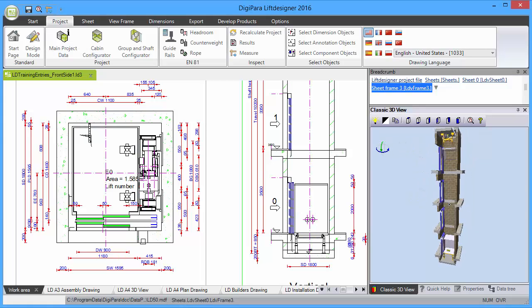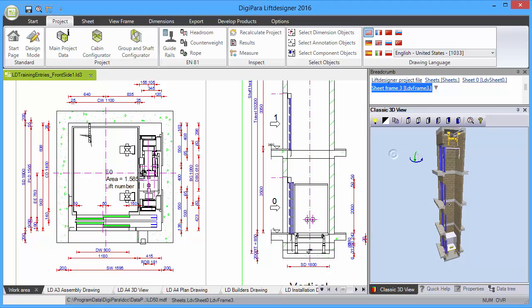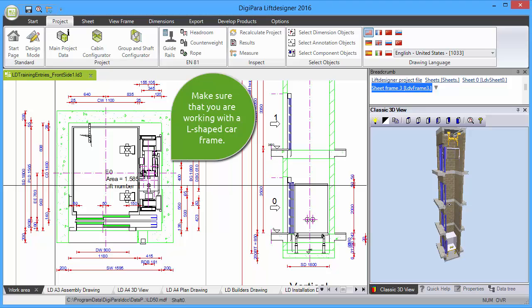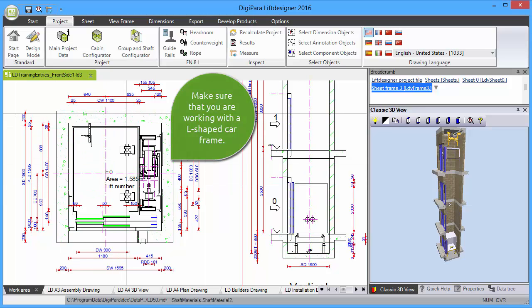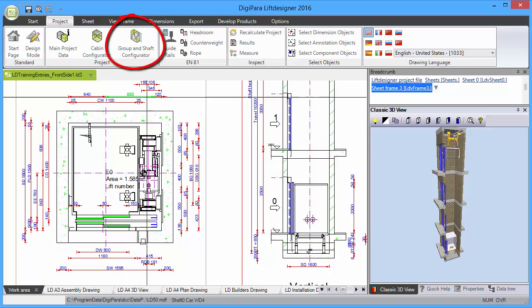First, make sure that you are working with an L-shaped car frame project. Next, please open the Floor Levels List.